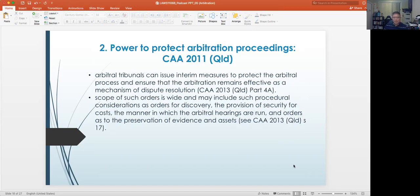Arbitral tribunals can also issue interim measures to protect the arbitral process and ensure that the arbitration remains effective as a mechanism of dispute resolution. The scope of such orders is wide and may include procedural considerations such as orders for discovery, the provision of security for costs, the manner in which the arbitral hearings are run, and orders as to the preservation of evidence and assets.